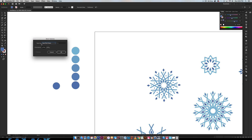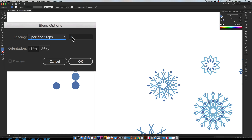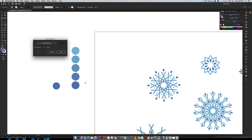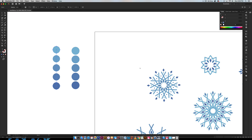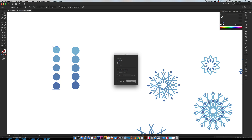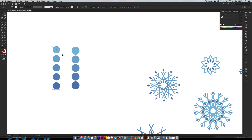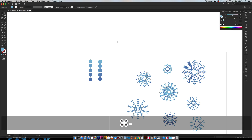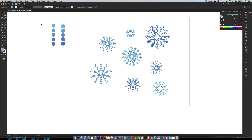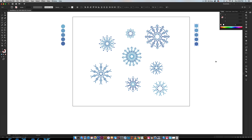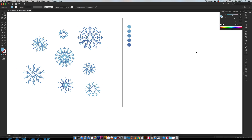Just double click on your blend tool. I specified the steps as three because I want three in between the two endpoint circles. Hit okay, then click on the top one, click on the bottom one, and you get your nice blend. Then go to Object > Expand, hit okay, and now these are individual pieces you can select. Ungroup them and now you can select any of these, use them, and eyedrop them as needed. That's just a quick heads up on the color palette.